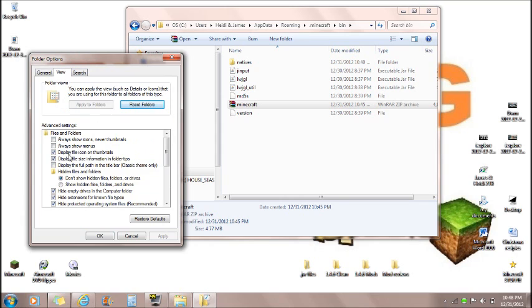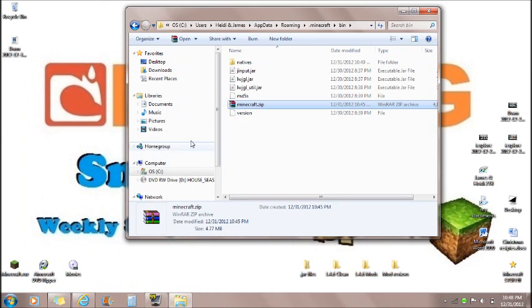And if you go down under hidden files and folders, you want to hide extensions for known file types. You want to unclick that and push OK.